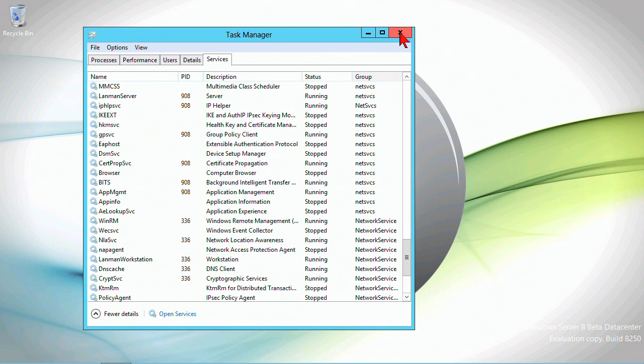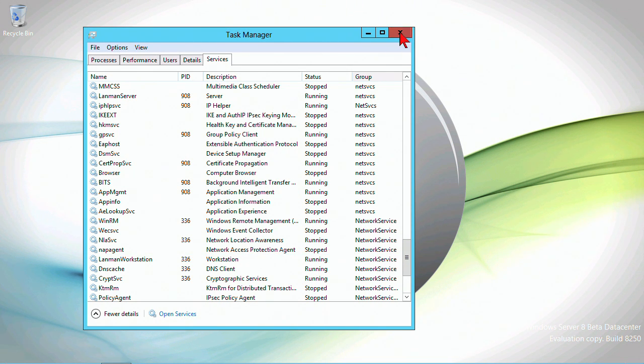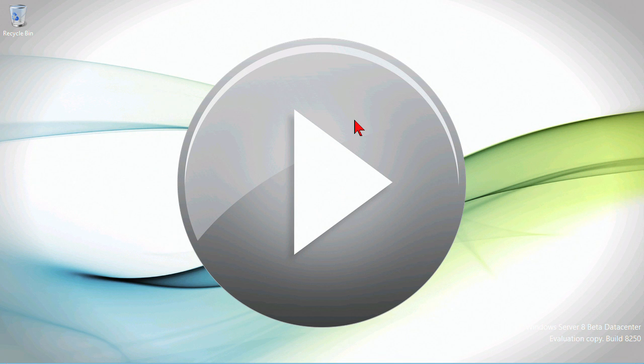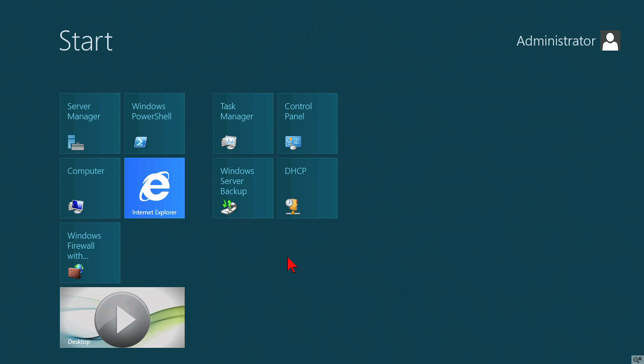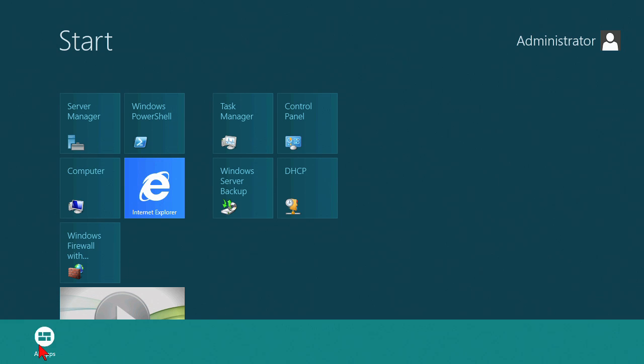How about other things like Event Viewer? Let's right-click and say we want to view all apps.